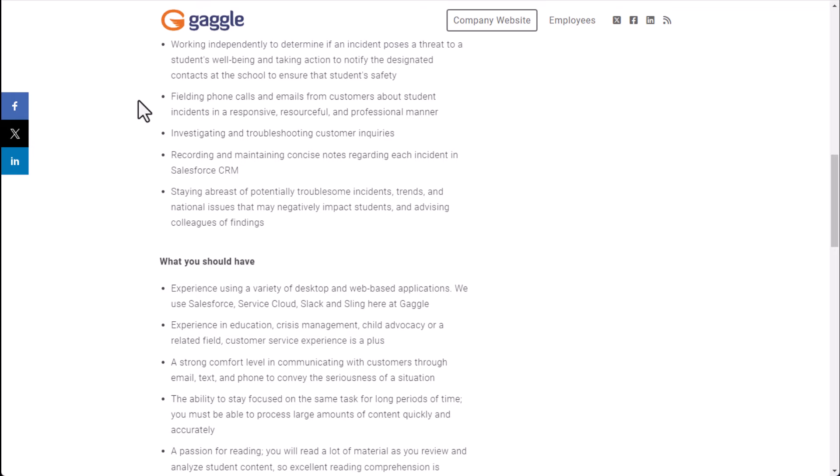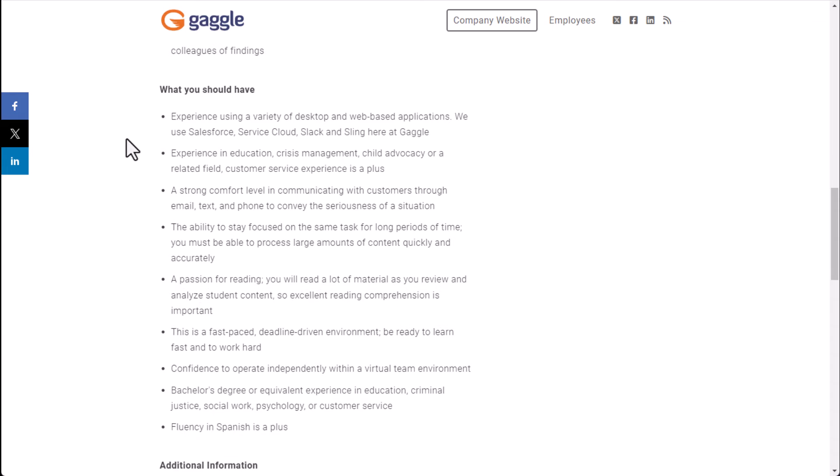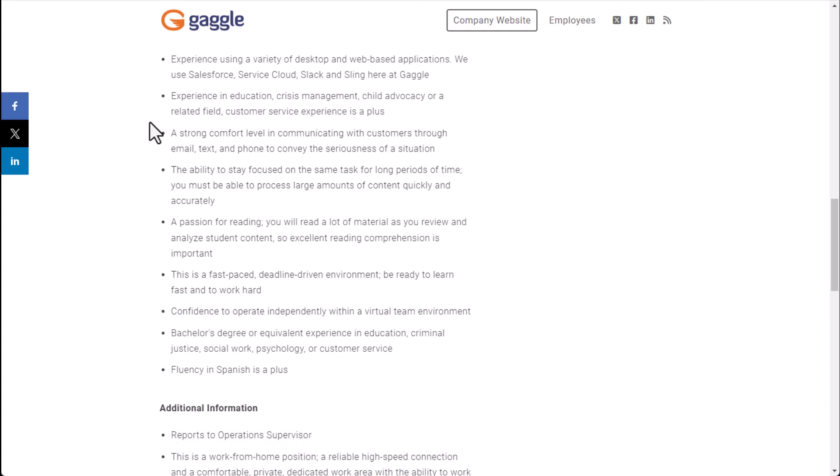So what you should have is experience using a variety of desktop and web-based applications. They use things like Salesforce, Service Cloud, Slack and Sling and you want to maybe have a little bit of experience in education, crisis management, child advocacy or a related field. Customer service experience is a plus.